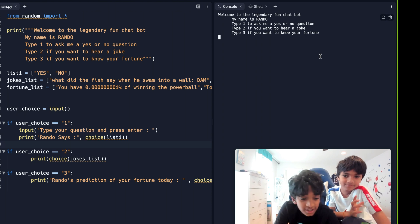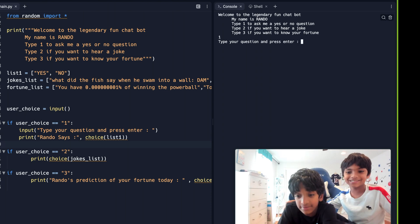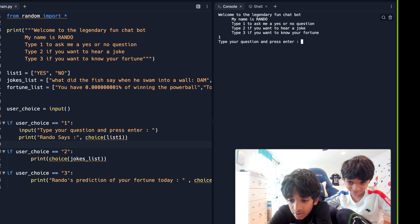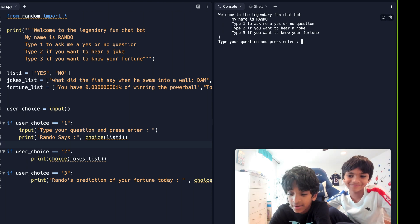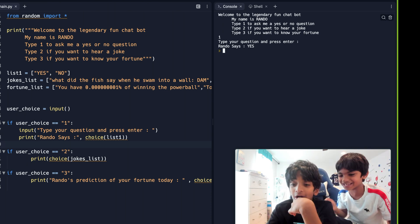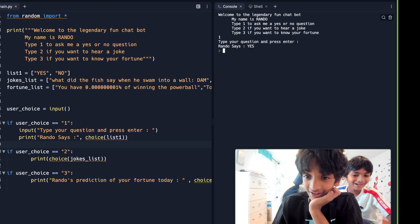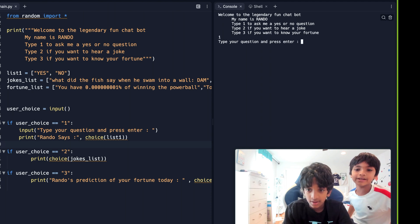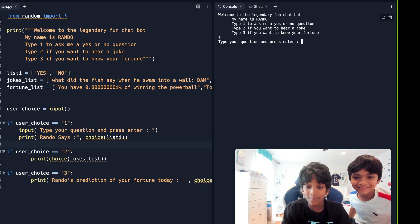Here are the options — which one do you want? He chose one — he wants to ask a yes or no question. He asks: 'Will I be a cow?' Rando answers randomly. Let's ask one more — 'Will I be a gorilla?' Rando, you're gonna break our friendship!